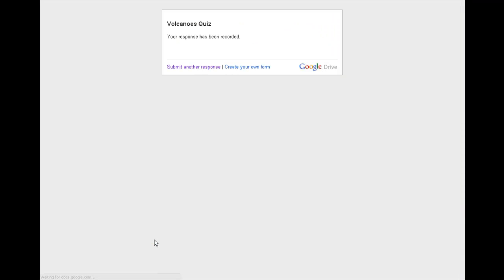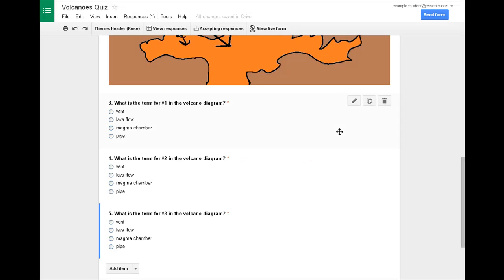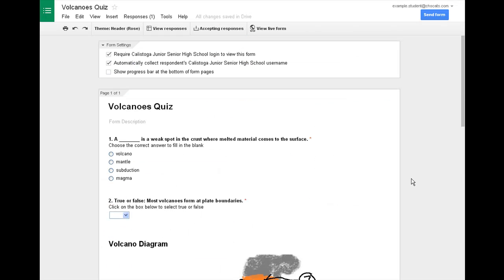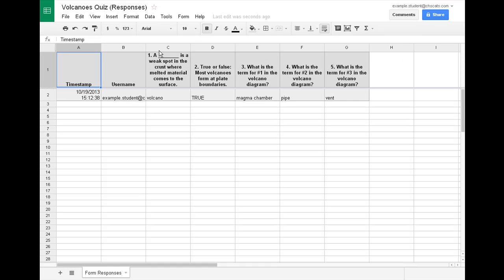What that does is it's going to put the response in there, it says your response has been recorded. So I'll go ahead and close that tab. And if you go back to your forms tab now, you can view the responses and it says one response has been recorded. And when you go in there, you can see that it's been recorded, all that information.